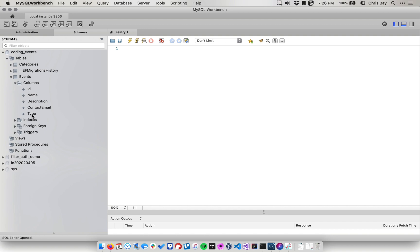And so we changed the structure of our model, and that change has not been reflected in the database yet. So that's essentially why we need to create and run a database migration.